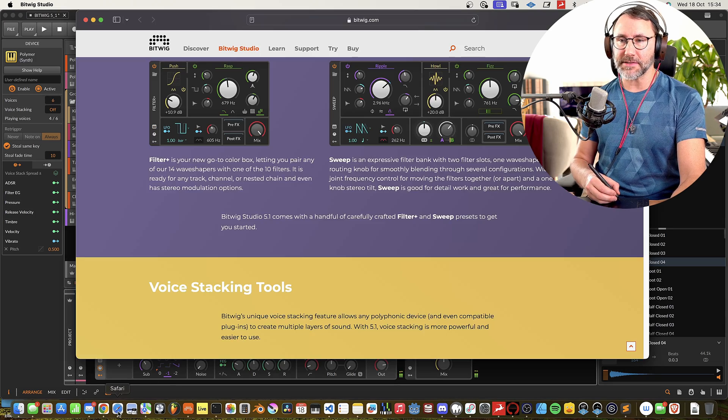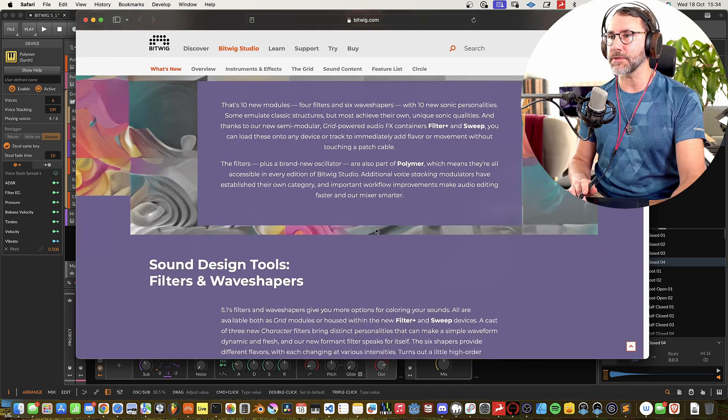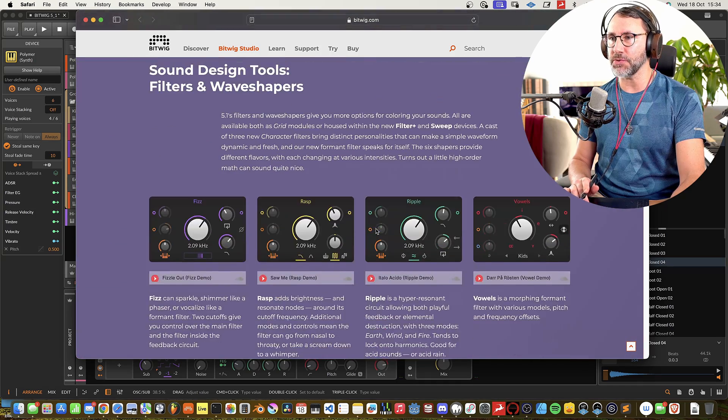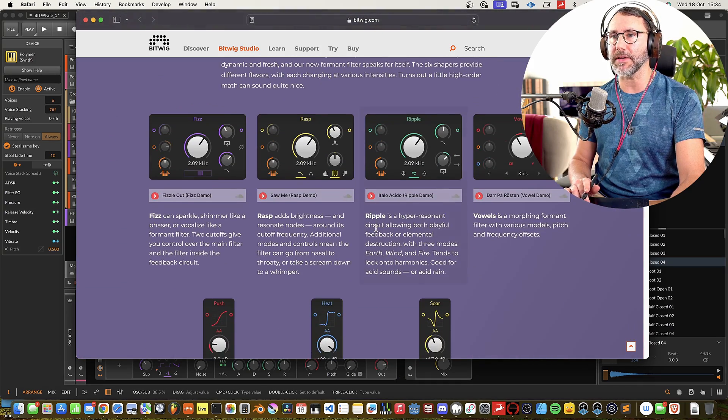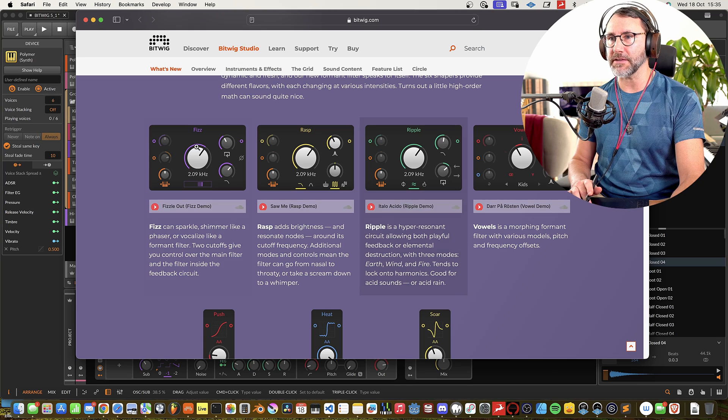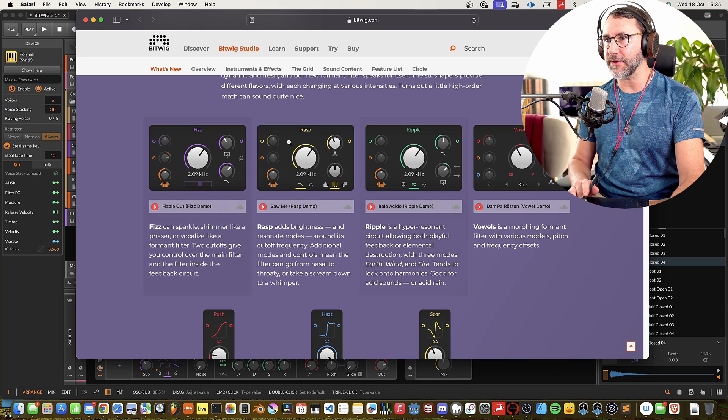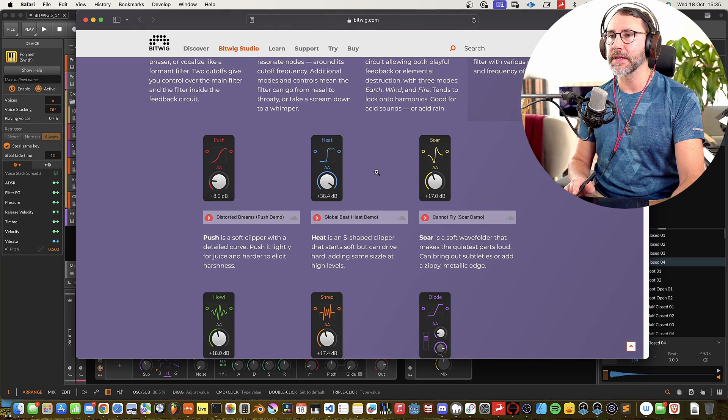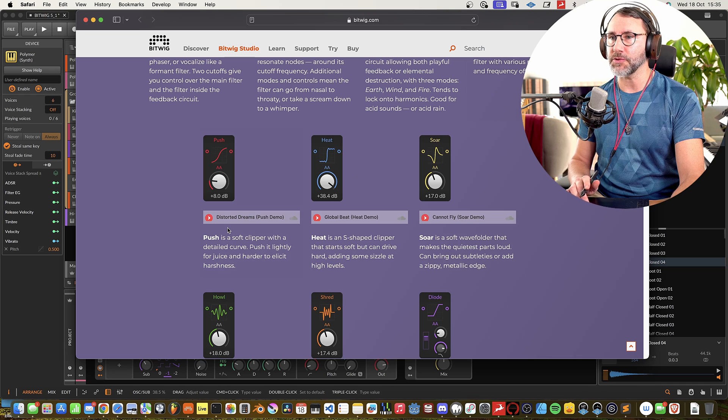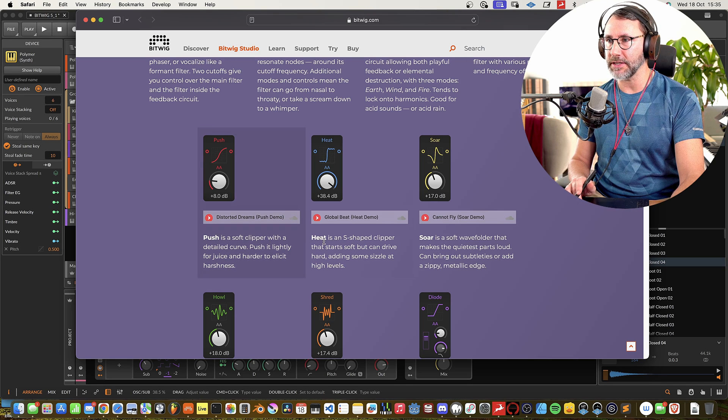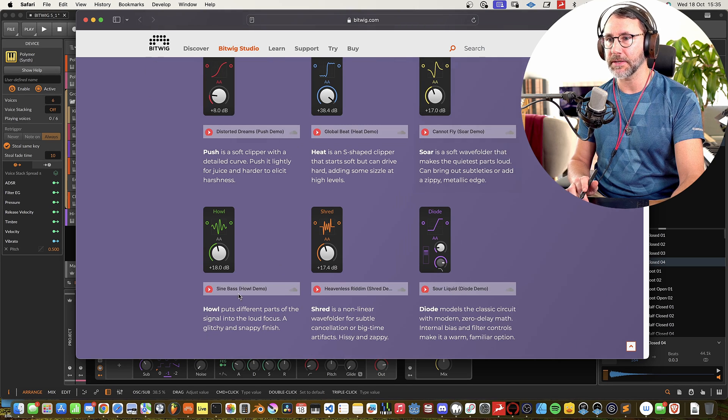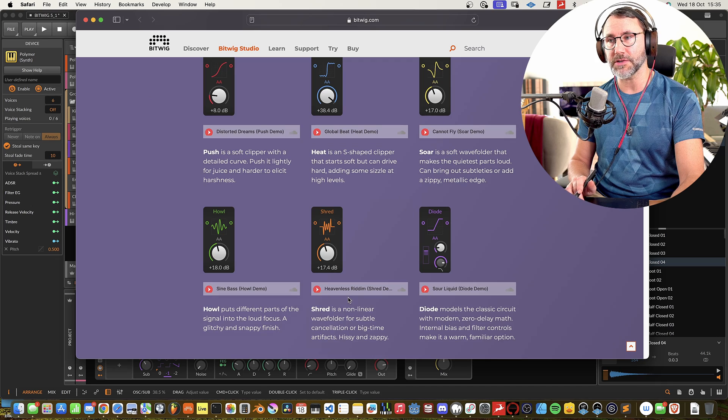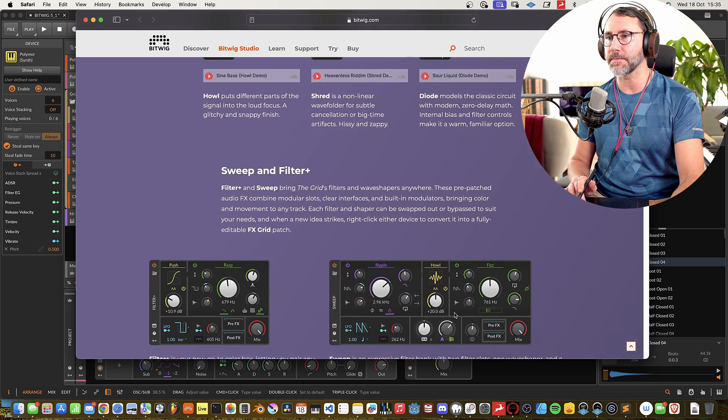Right, so let's take a look at the Bitwig website to see what's actually new in this new release, 5.1. You can see there's a whole bunch of new filters. The Fizz, Rasp, Ripple, Vowel filter. And some new distortions, like the Push, Heat, Soar, Howl, Shred and Diode distortion.